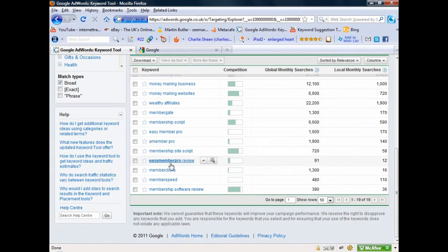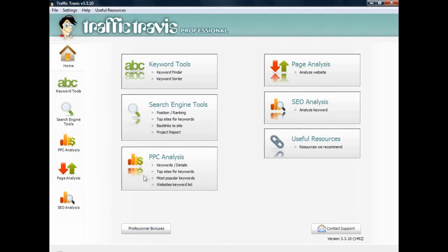Let's go over to Traffic Travis now and I'm going to show you how I would check if I can get on the first page of Google. Here we are in Traffic Travis - as I've said, this is the professional version I paid for, but you can do exactly the same tests and checks in the free version. Head over to Traffic Travis, download the free version, and you can actually do what I'm going to show you now.